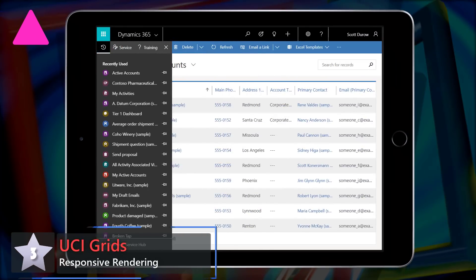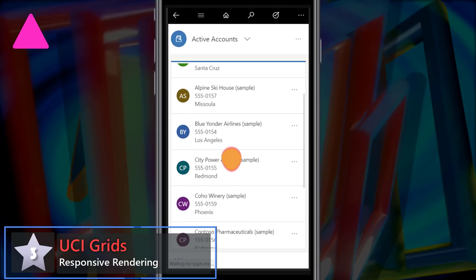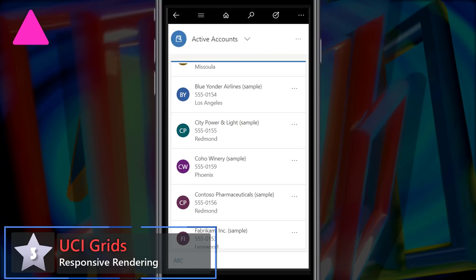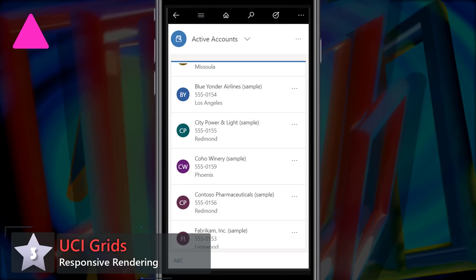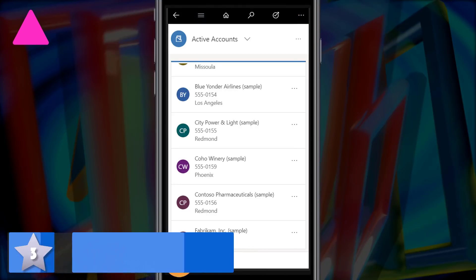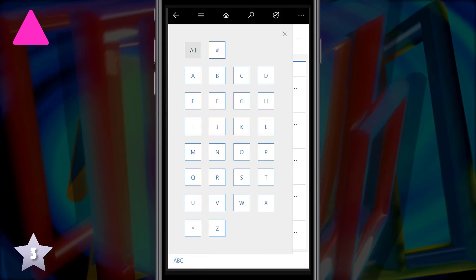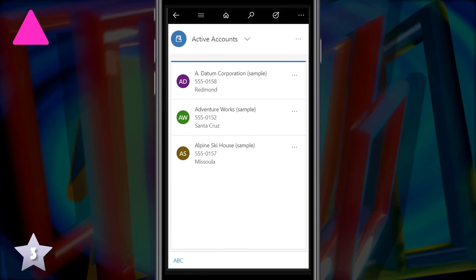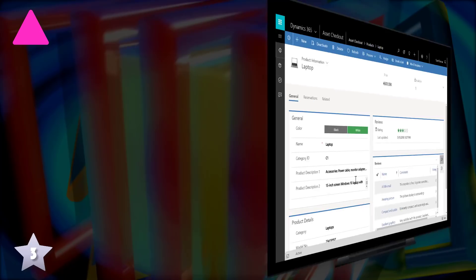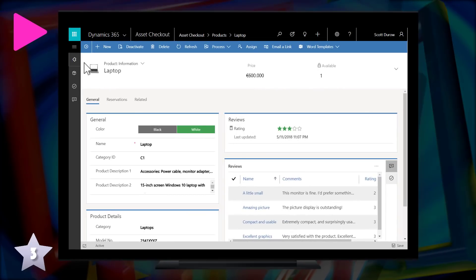Up one at three, it's UCI grids with responsive rendering. Grids will show as cards where there isn't enough space to show the full columns and then those cards will be available via a touch friendly index.